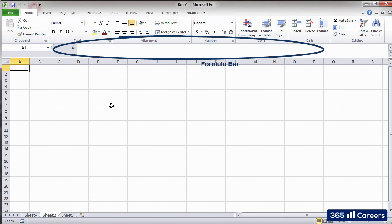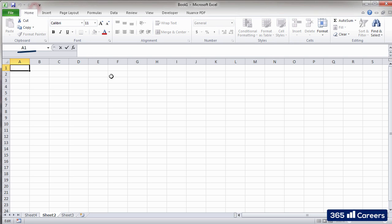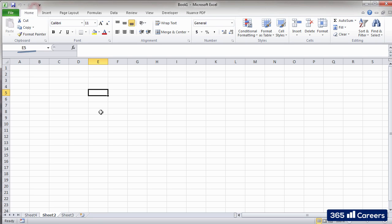is the formula bar. The name box shows the name of the active cell where we are at. For example, I can select a different cell, and its coordinates will be displayed in the name box. See what I mean?